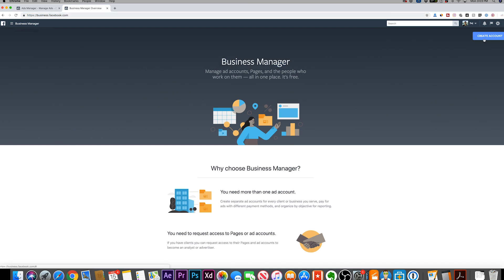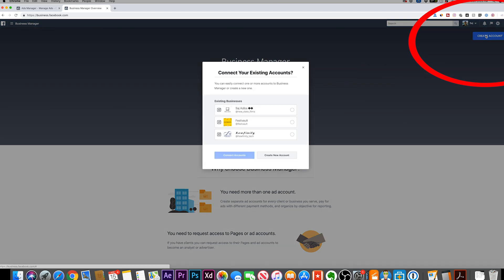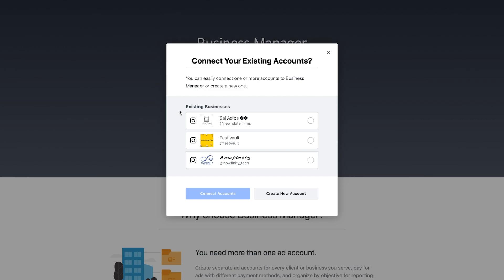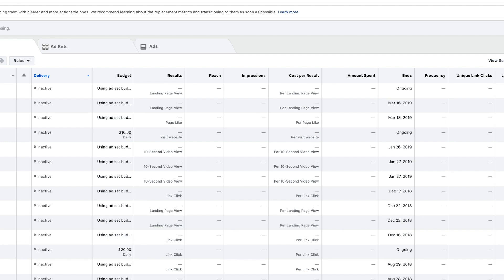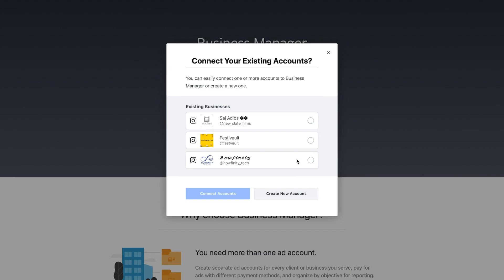If you already have a Facebook account or a Facebook ad account, don't worry — this is not going to interfere with that, but you still have to create an account here. It's going to show me my existing businesses. I have three different businesses all listed here, so I could choose which one I'm running the ad on. Right now all three get run under this one personal ad account, which is very confusing.